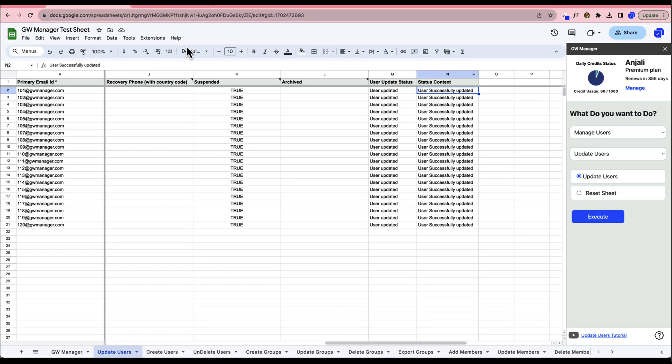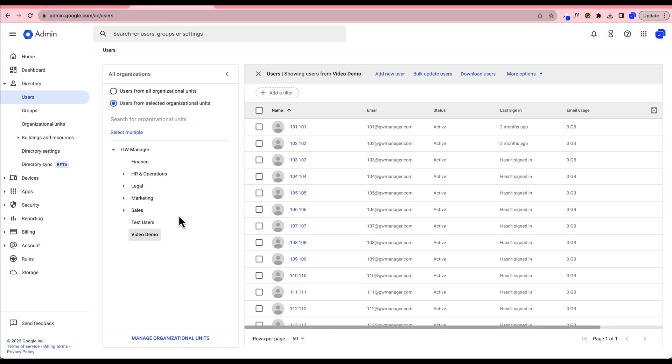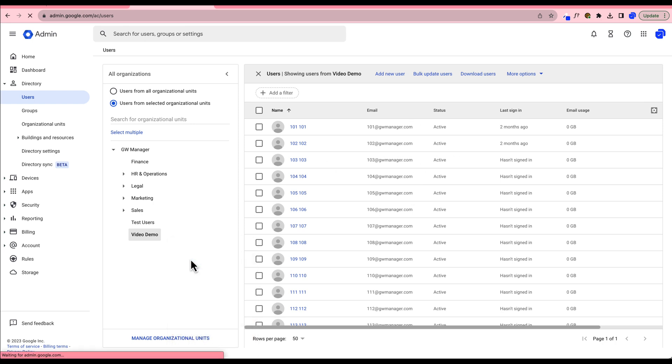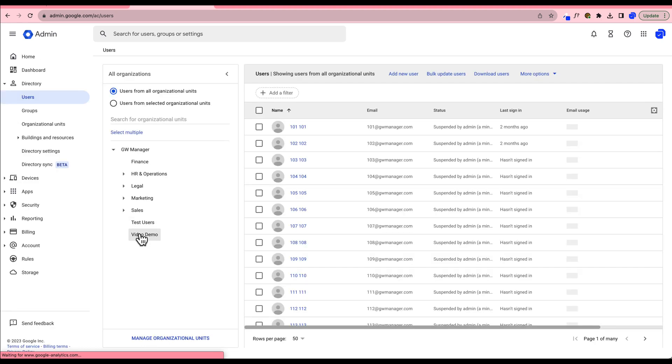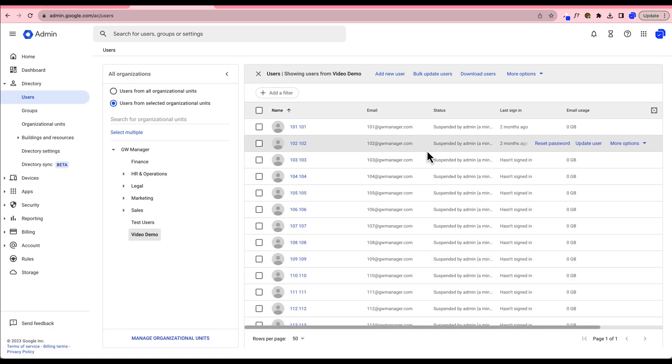Now, let's hop back over to the Google Workspace Admin Console to verify that the users have indeed been suspended. Currently, I'm in the video demo organizational unit and all these users are showing as active. Let's refresh the browser and see if that changes. And there it is, all users are now listed as suspended.